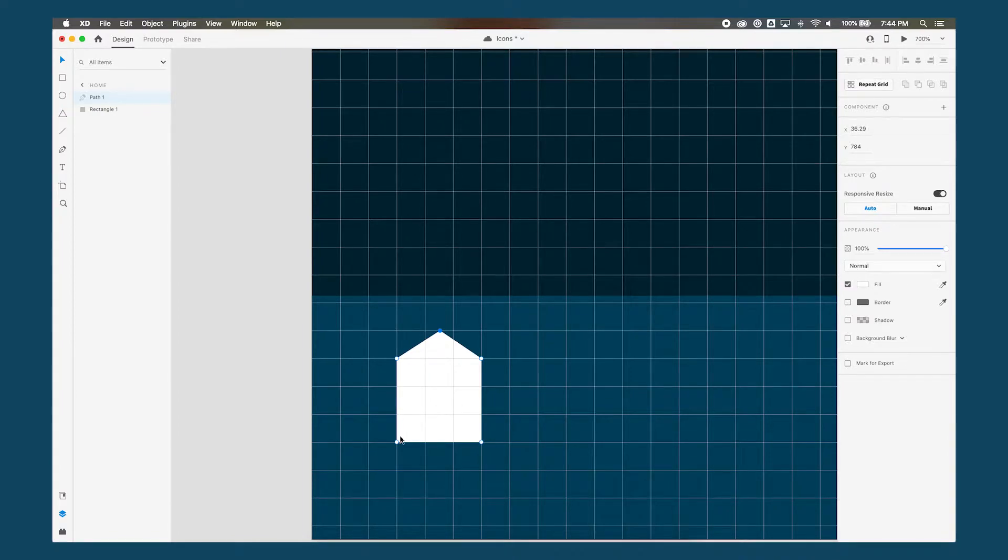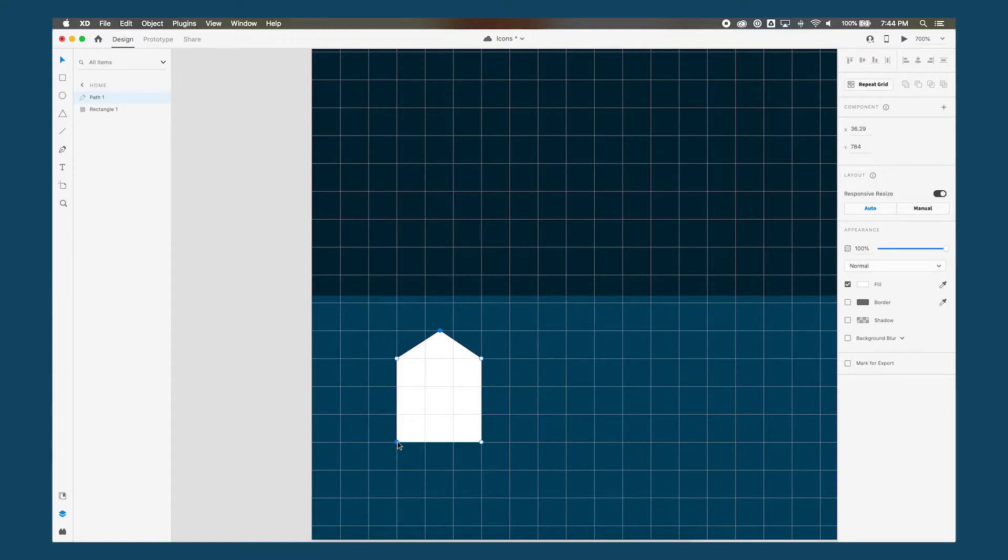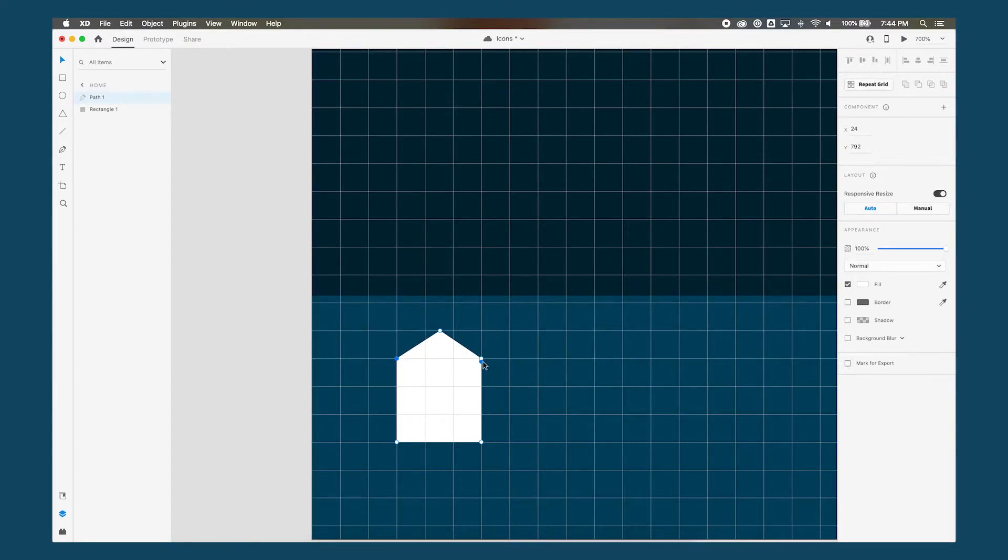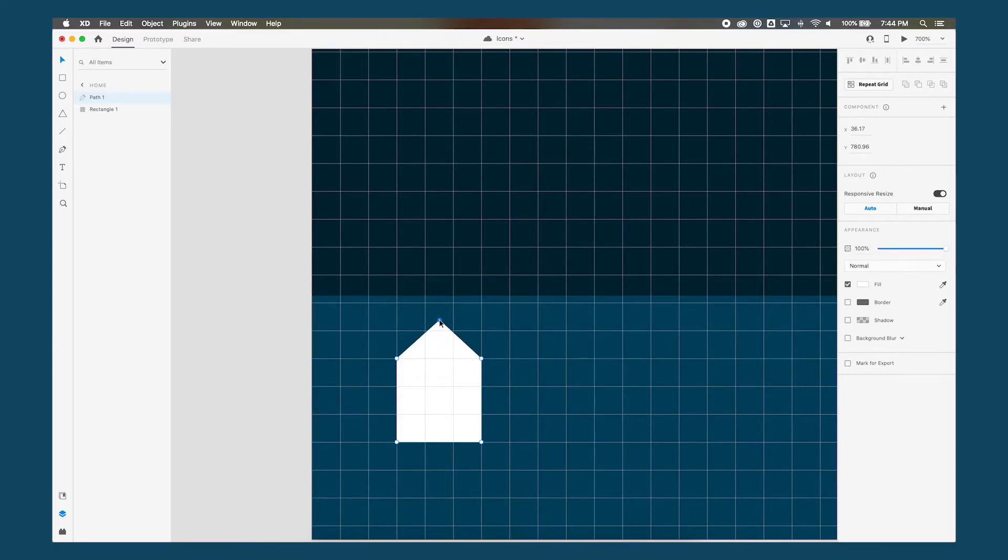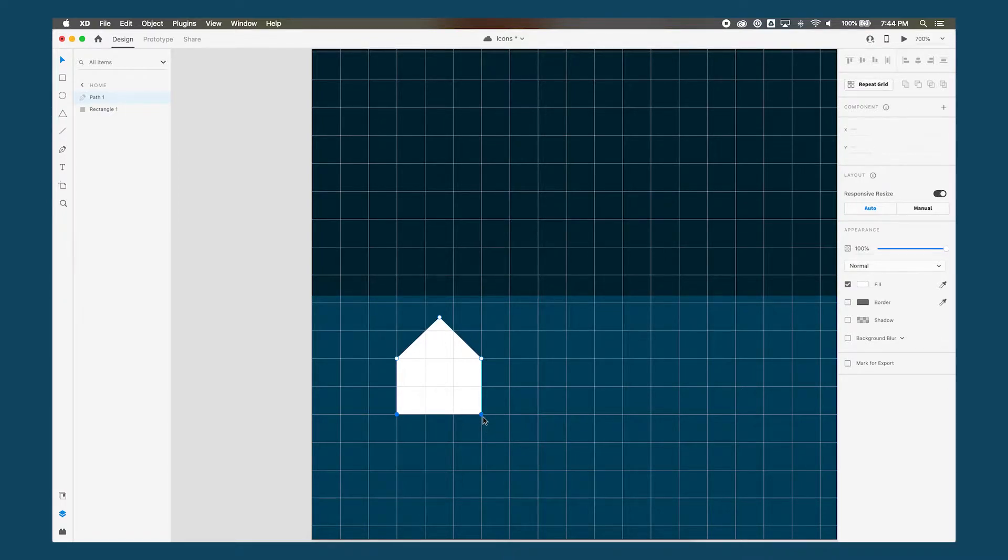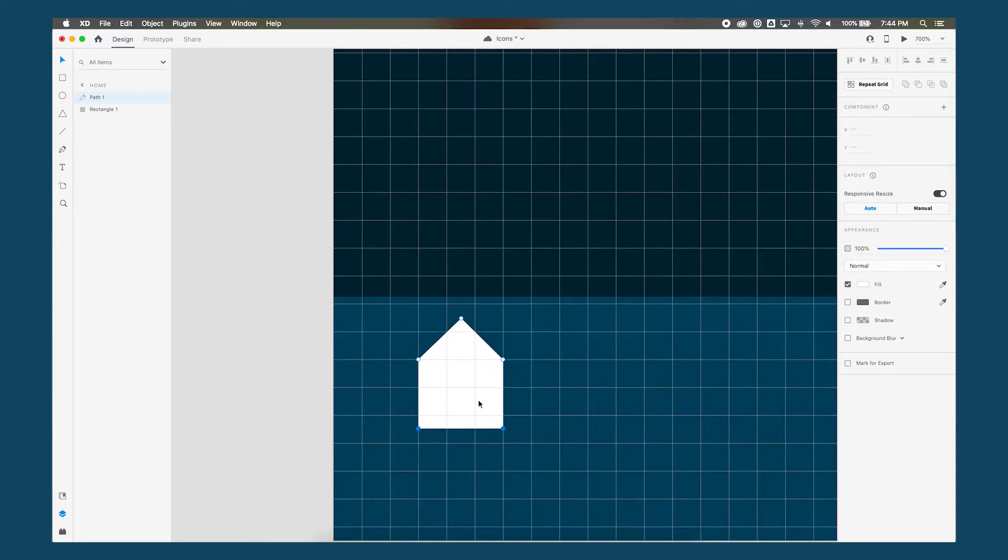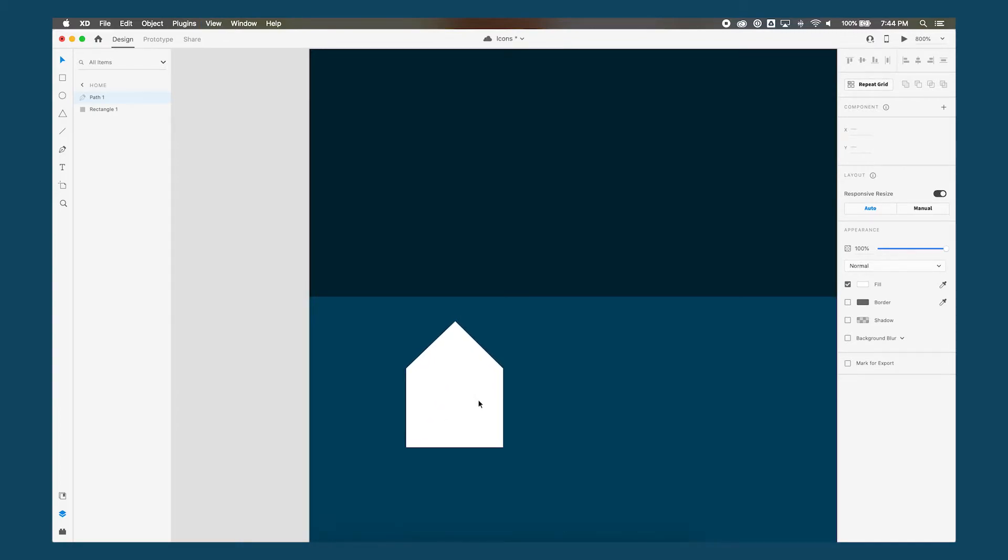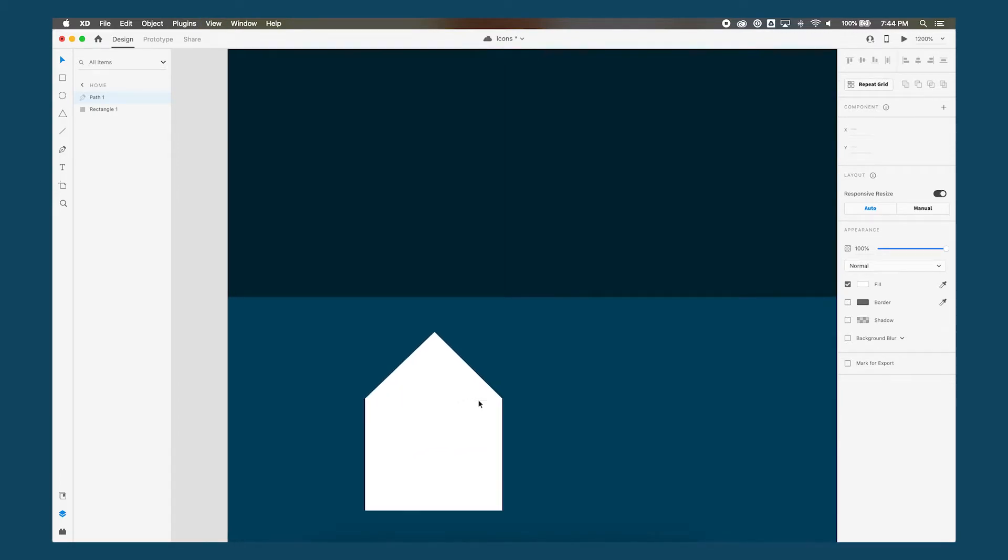And so from here we can play around with the points and give character to our icon. So right now I feel like the roof is too short, so I think what I'll do is I'll make this a little bit taller, maybe about halfway, and then make this part shorter. So that's our general outline for our home button icon.